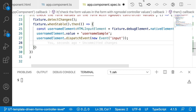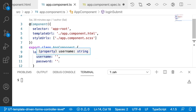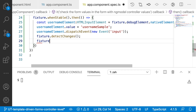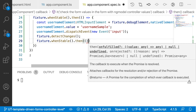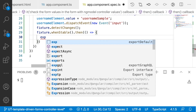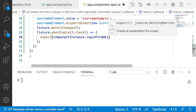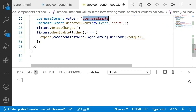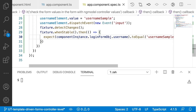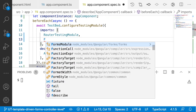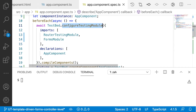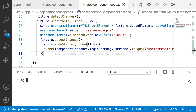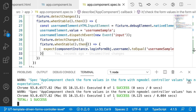I assign a value to usernameElement.value equal to 'username-sample'. To trigger the onChange event I use dispatchEvent with a new Event of type 'input'. This changes the ng-model value, and when the ng-model value changes the component's login object is updated. I call fixture.detectChanges() again, and in the whenStable callback I expect componentInstance.loginFormObject.userName to equal 'username-sample'. I also import FormsModule into the testing module imports.